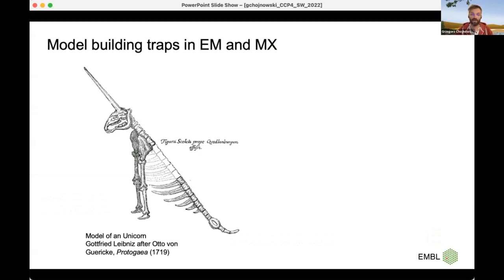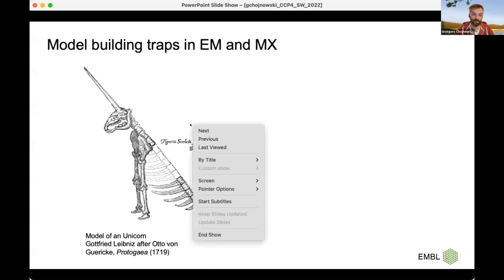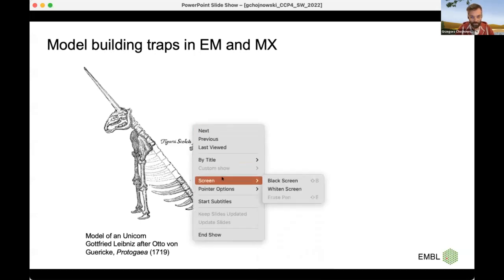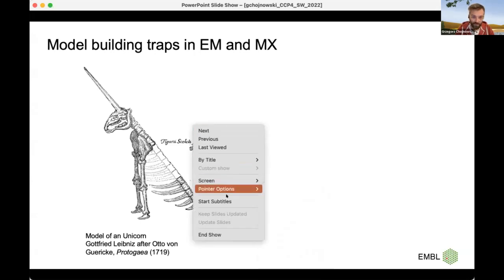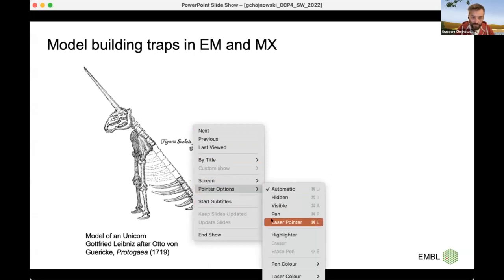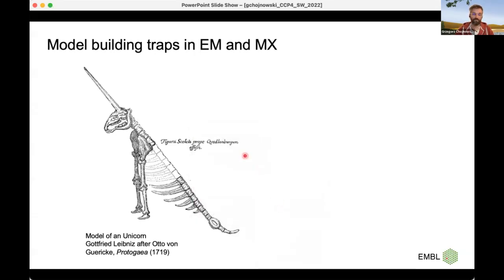Errors in models do happen. This is a particularly interesting one, because this is a model built roughly 300 years ago. People often laugh at this model, and I tend to ignore the fact that it was built by two really great scientists — by Leibniz and Otto von Gericke.